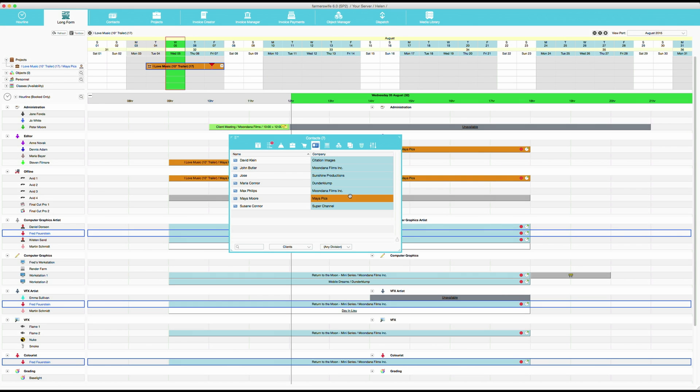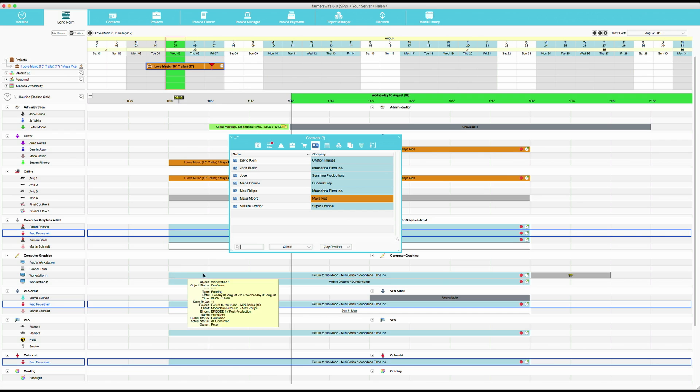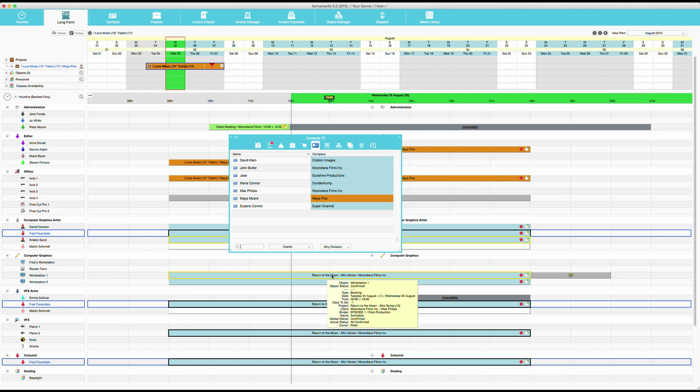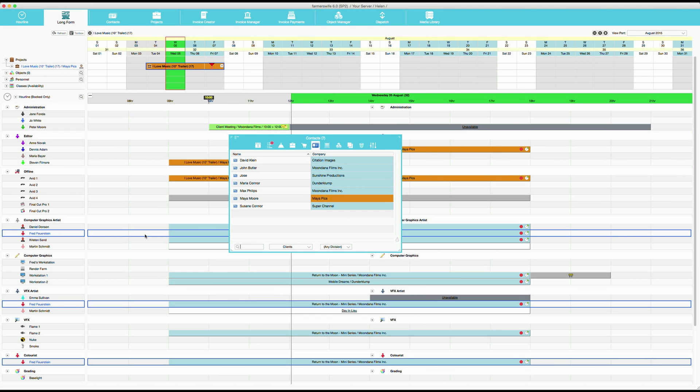So now you have logged into Farmer's Wife and the first thing you will see is the scheduling view. We have two parts of the scheduling view. It's the hour line, it shows you the times, the hours of the day. Out here you will see the resources that you book and here you see all the bookings. On the top part you will see what we call the long form and it will show you the projects over a longer time period. We will get into all these parts more in detail later.